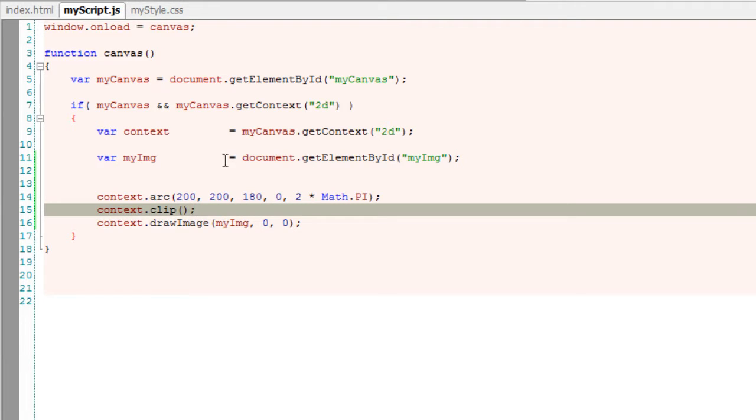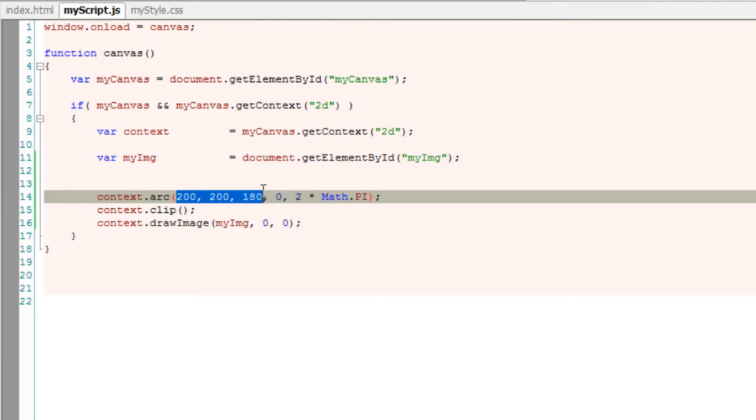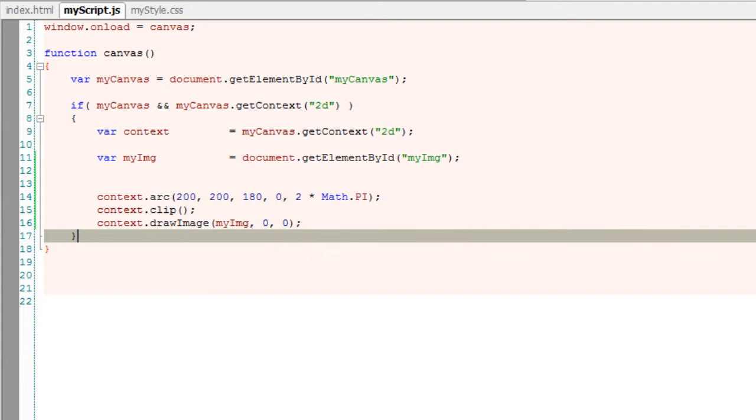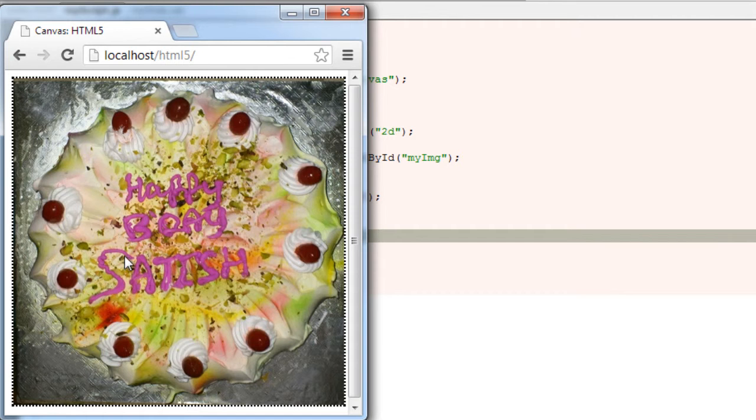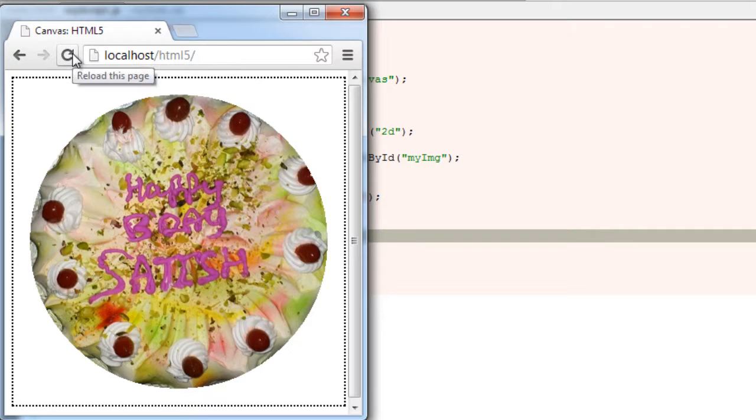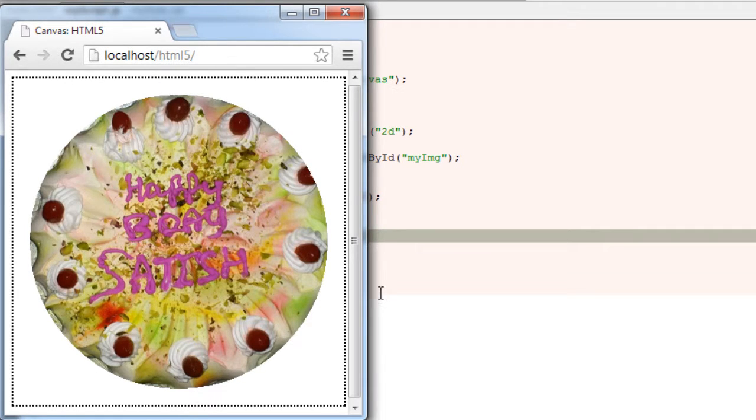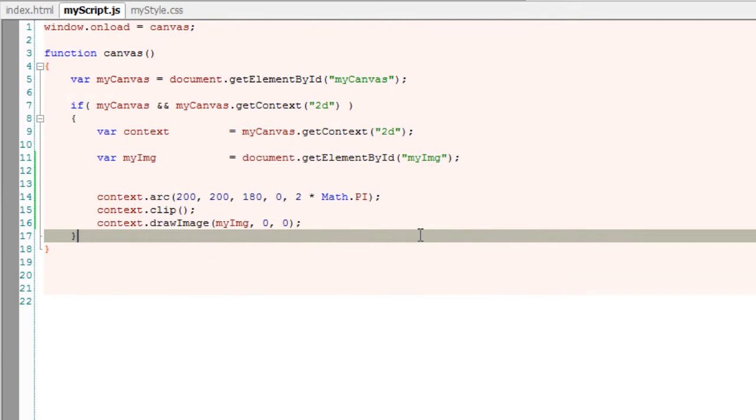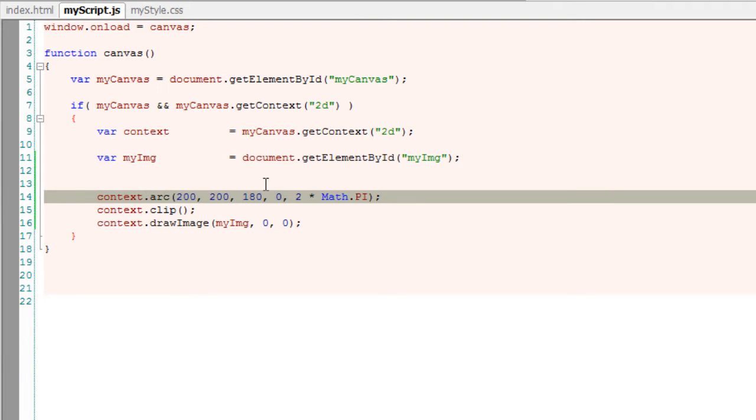I'll just clip that circle and show the image only inside that clipping part. So this is how clipping paths work.